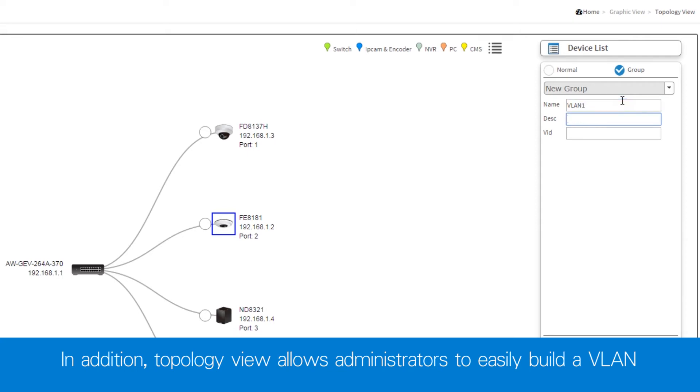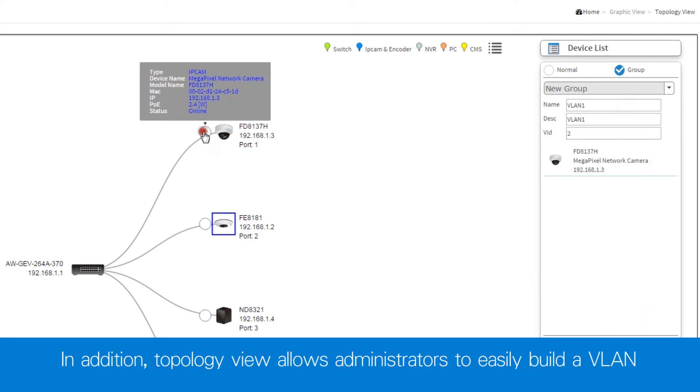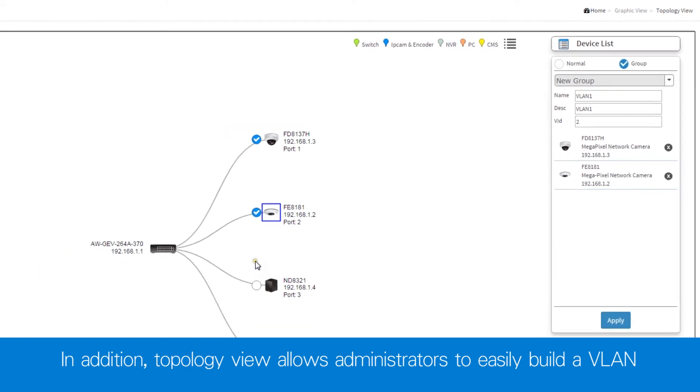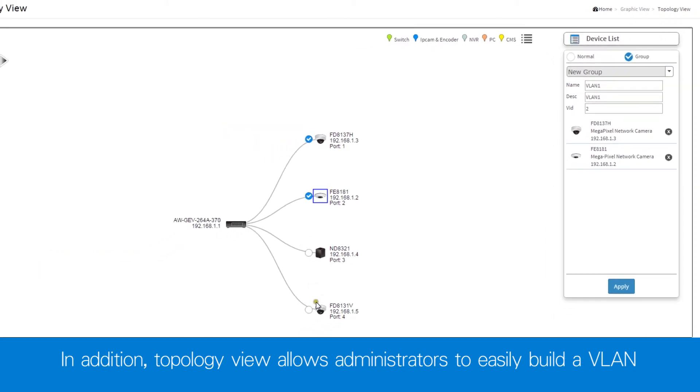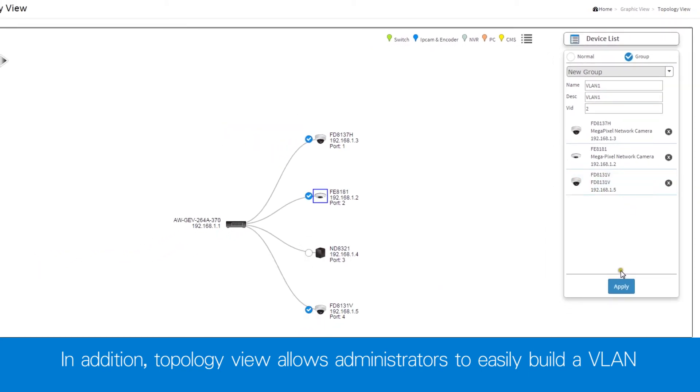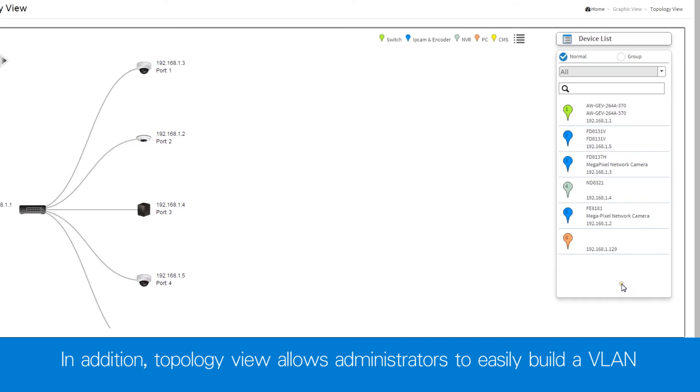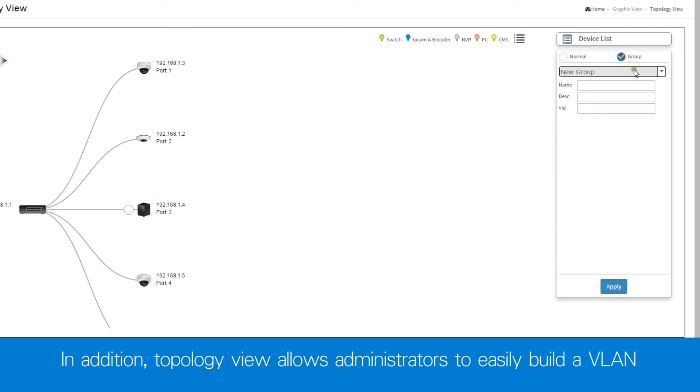Simply create a new group, name it, and click to add devices. And then click Apply. Your VLAN is now active.